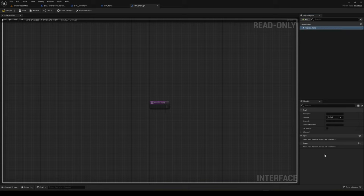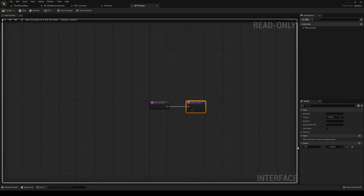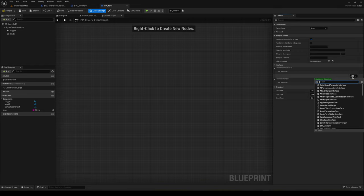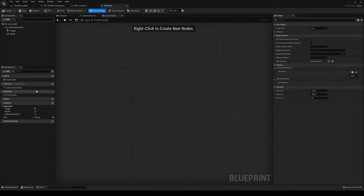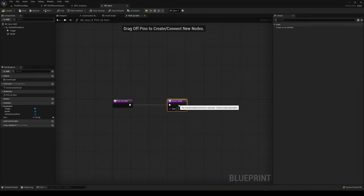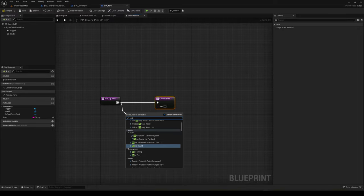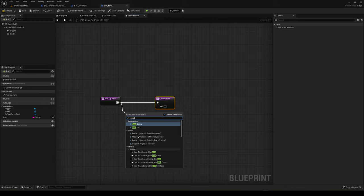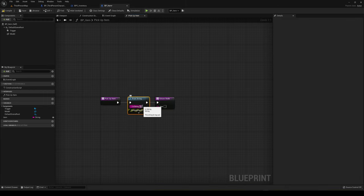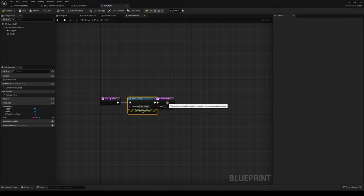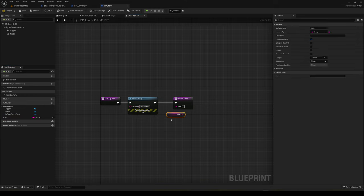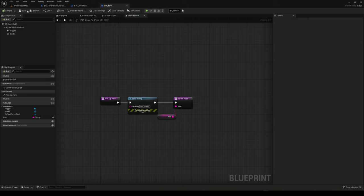We need to add an output which will give us the item we're going to pick up. Add a new parameter called 'item' of type String. Compile and save, then close it. Go into the BP_Item Class Settings, add the BPI_Pickup interface, double-click the function, and you'll have the interface return node. Return a string called 'item picked' and return the item variable we created earlier. Compile and save.